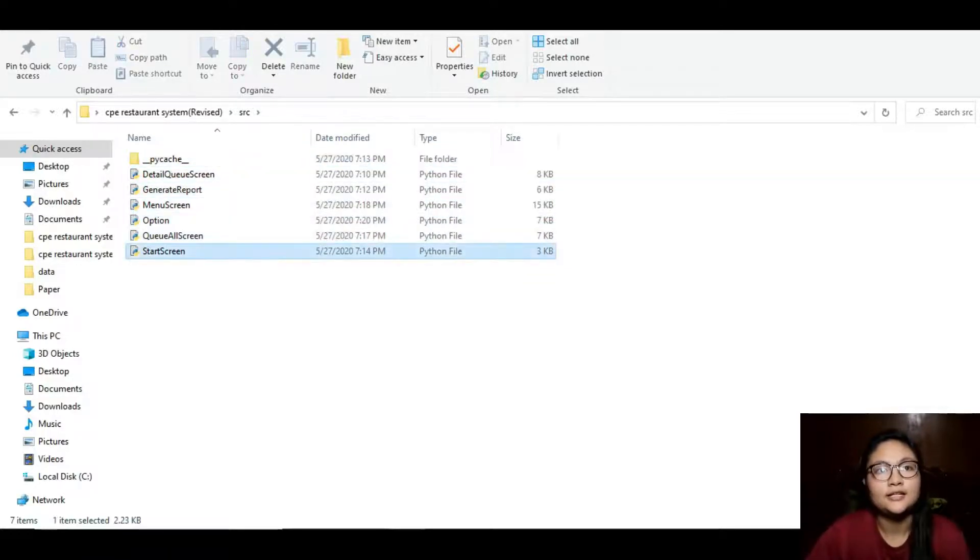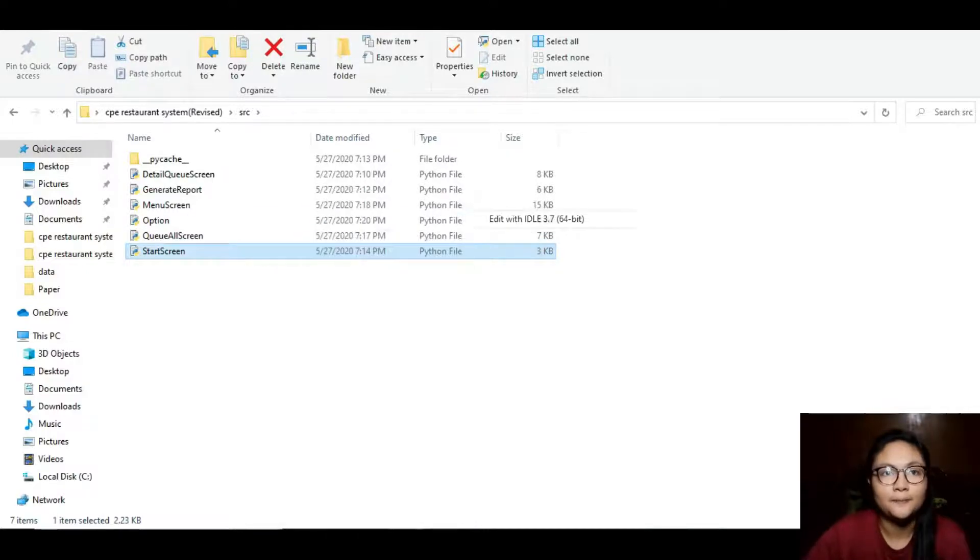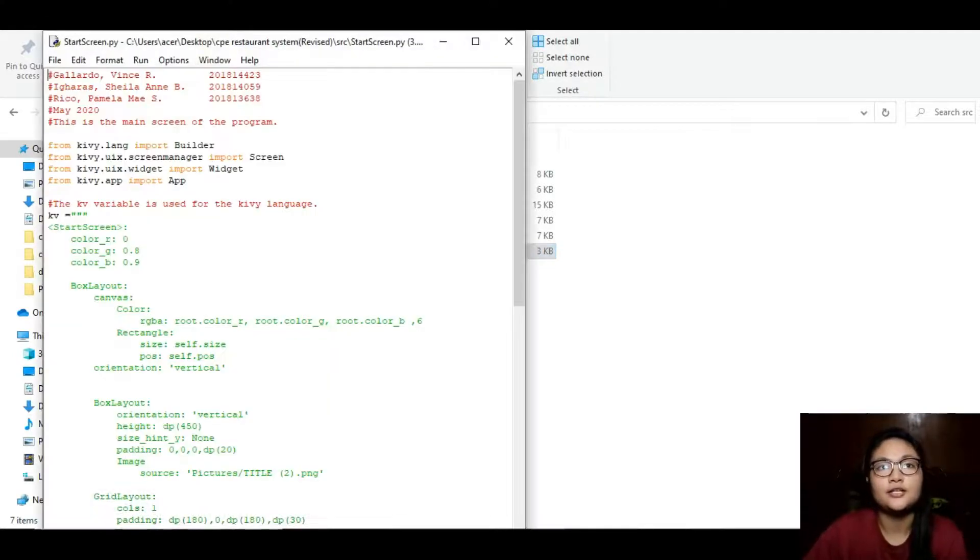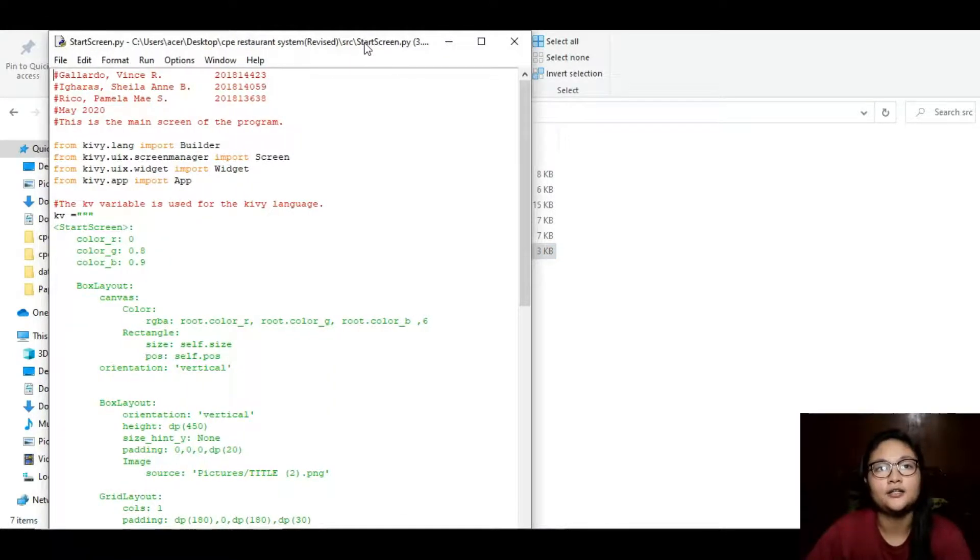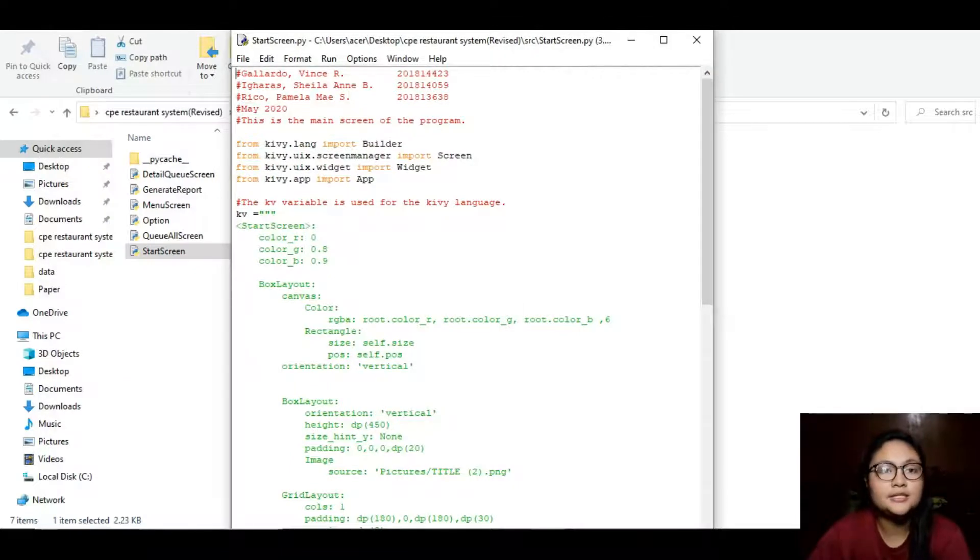Let's start with the start screen. This string that is stored in a variable KV is the Kivy language. It is for the main screen of the program.